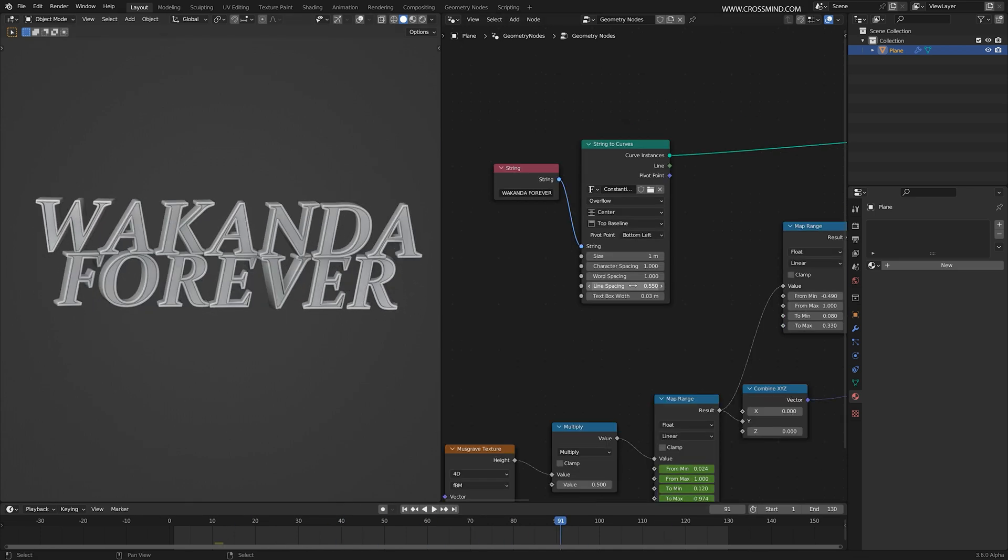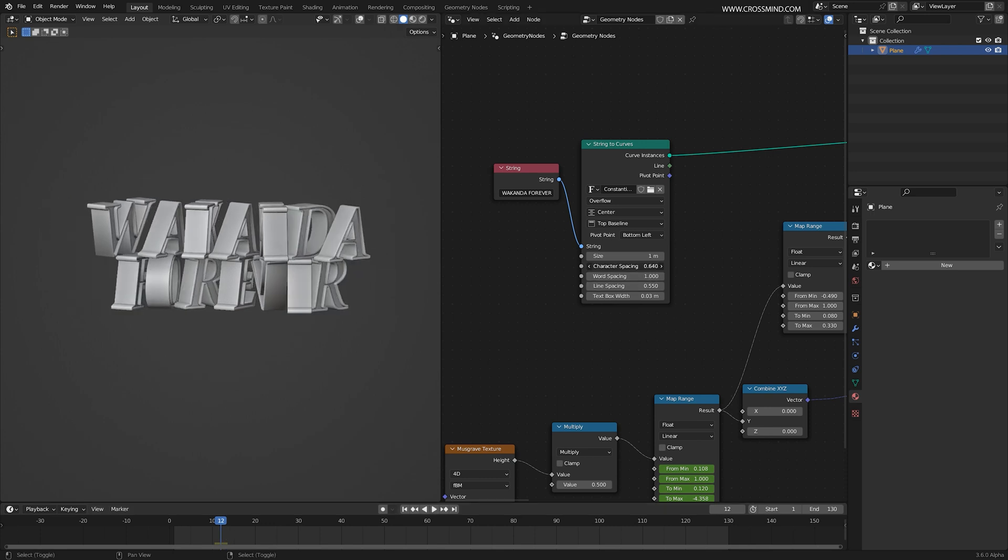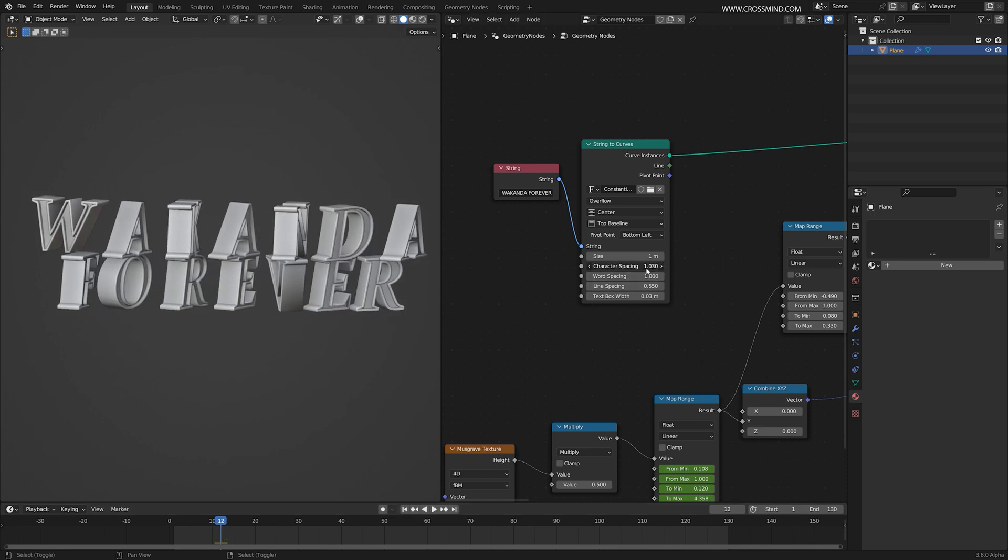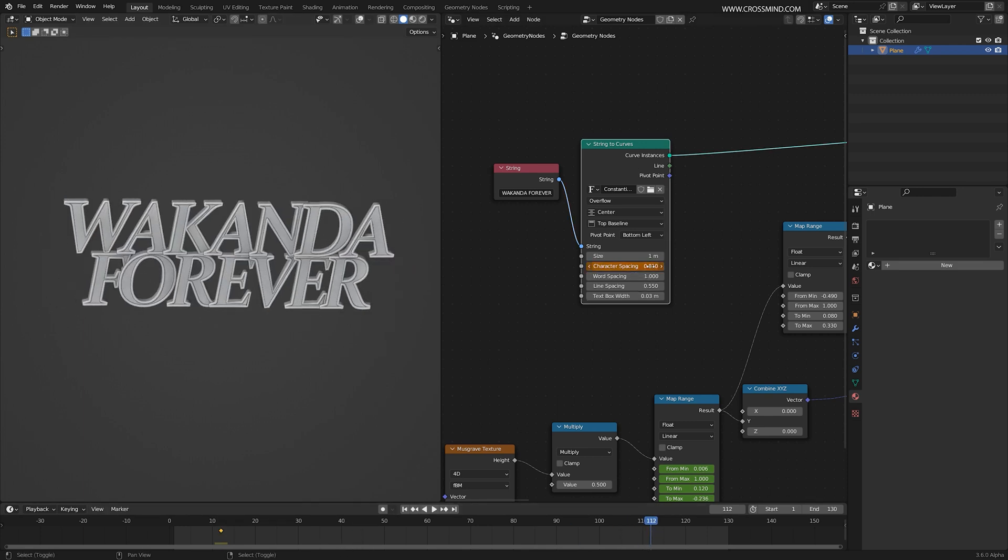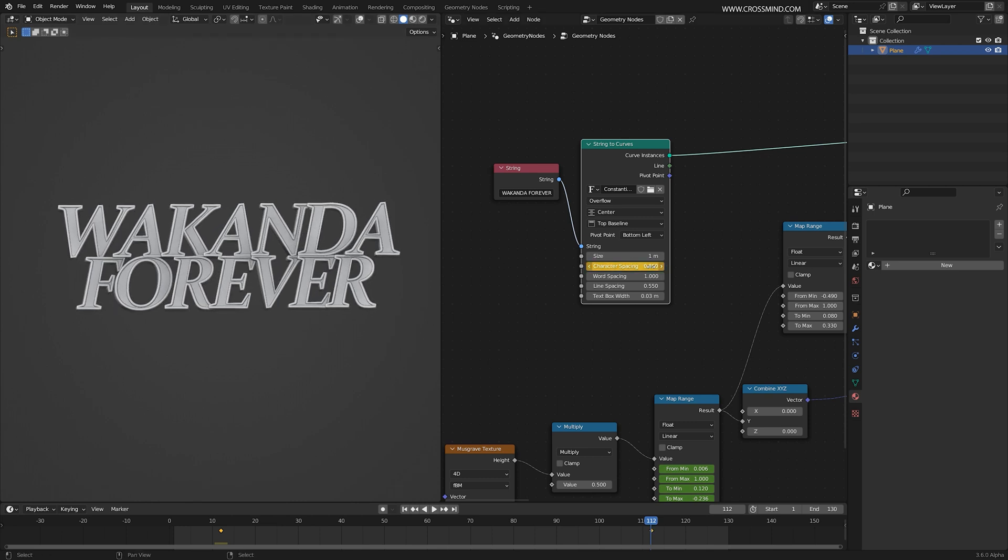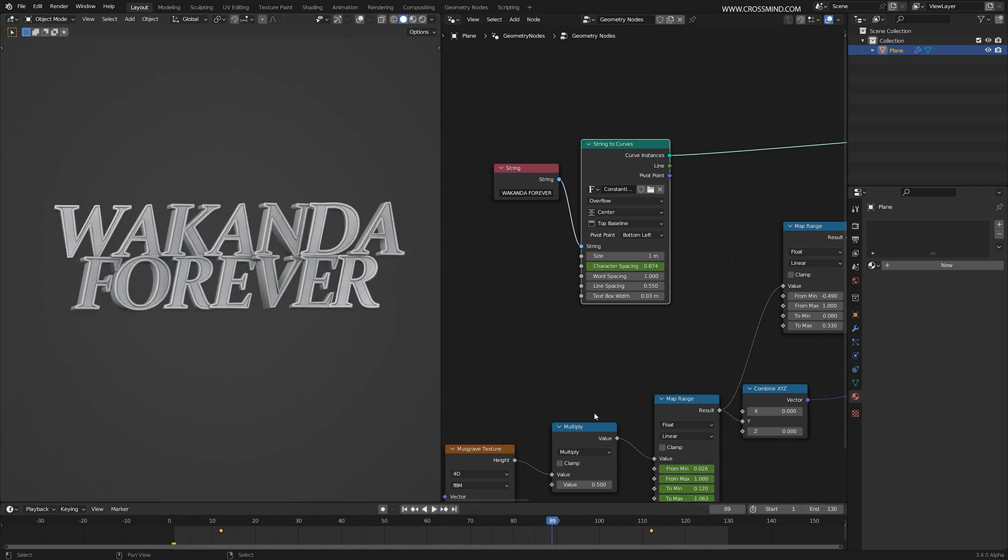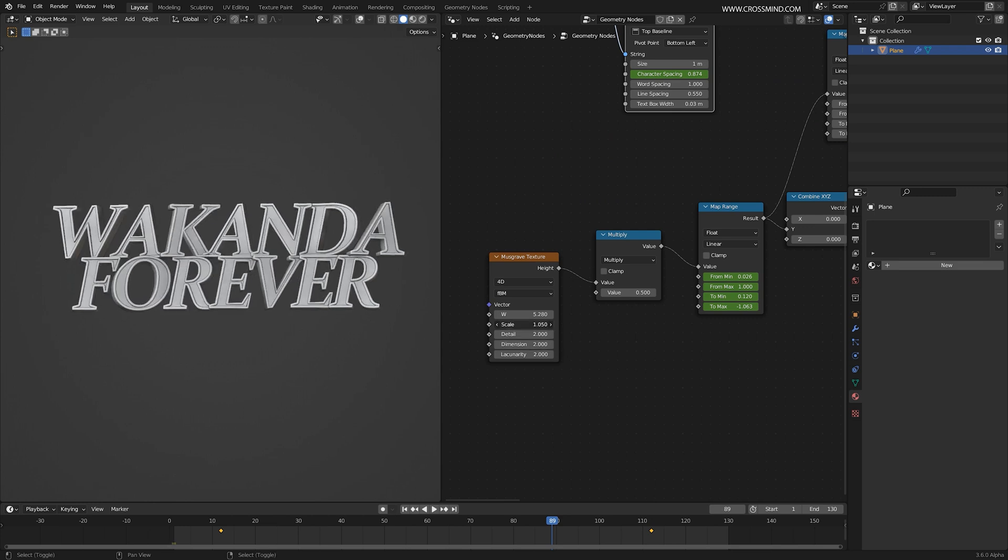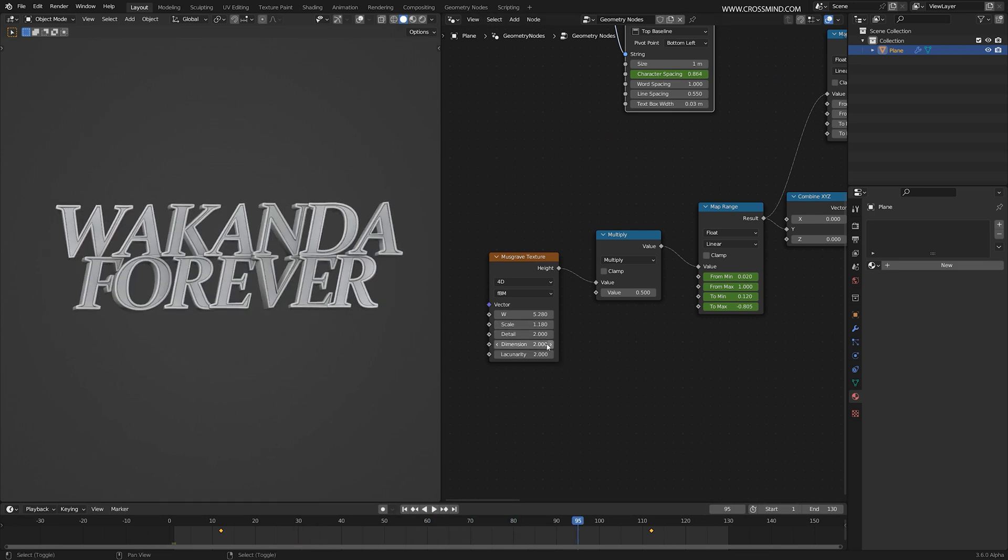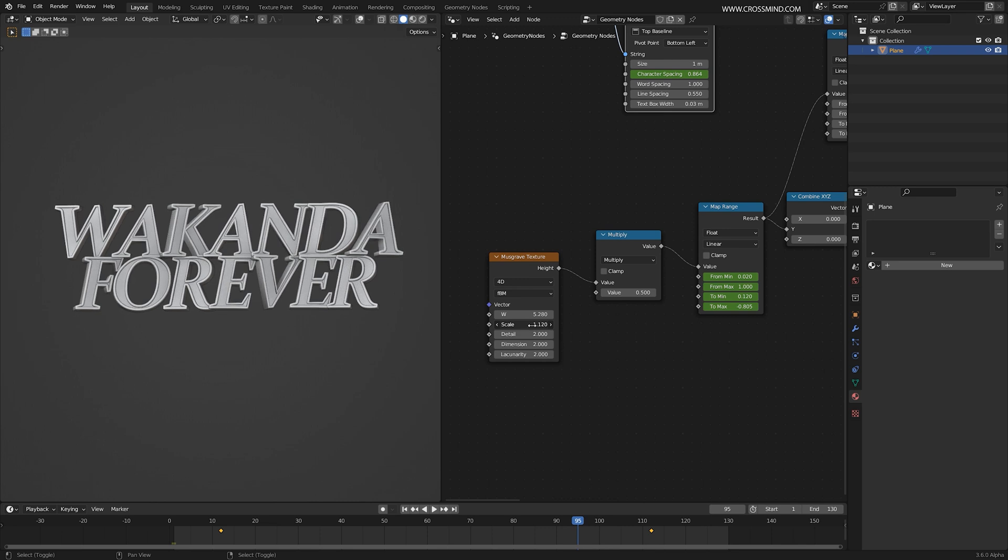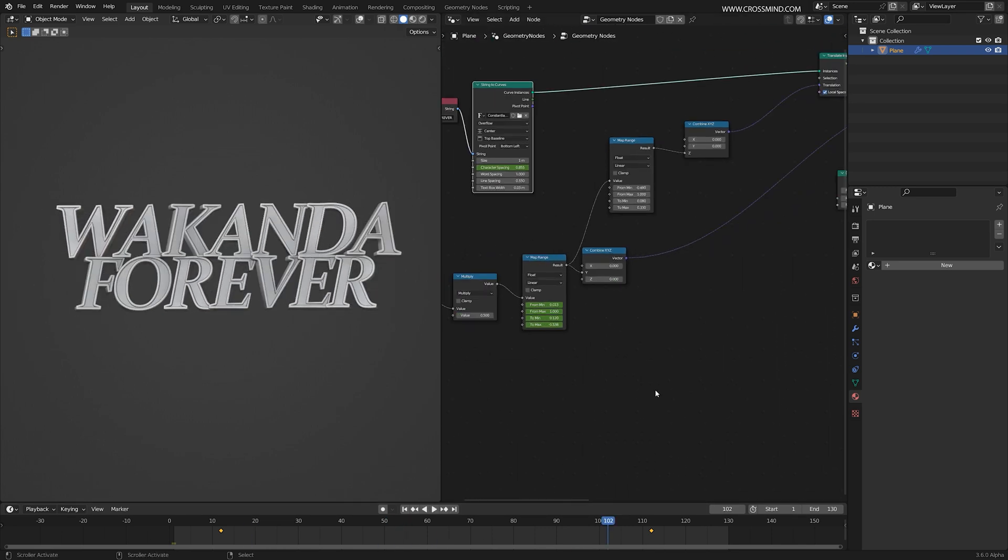One more thing I can do is, at the beginning of the animation, I can increase the character spacing and set one key. Right at the end, we can reduce this and crunch it tightly. So more or less, this is done. We can keep on checking out different variations of it. The finer tweaks can be done later on. This looks fine, actually.